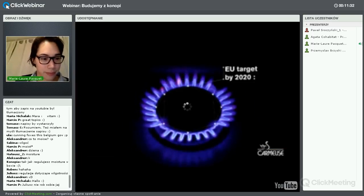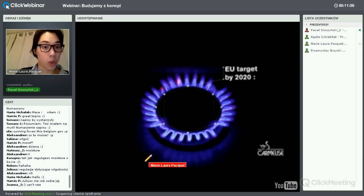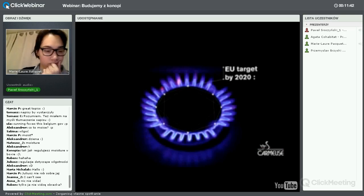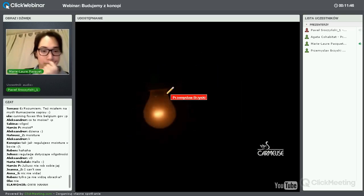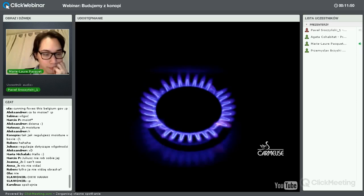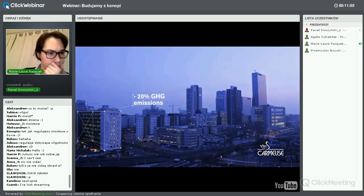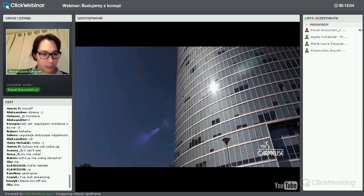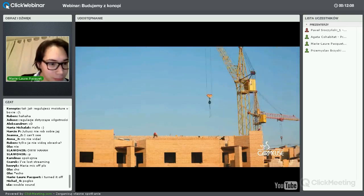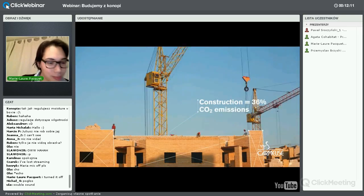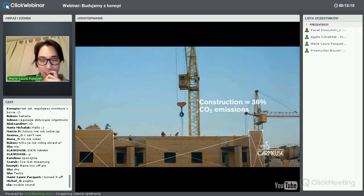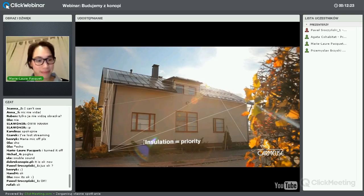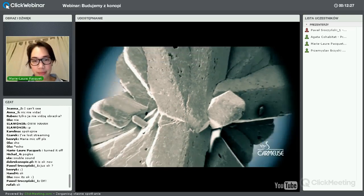Europe is facing a major challenge to reduce its greenhouse gases by the end of 2020 by 20 percent. Energy consumption in residential and commercial buildings represents around 40 percent of total final energy use, responsible for 36 percent of the EU's total CO2 emissions. Greener and better insulation initiatives are today a top priority for all national governments.